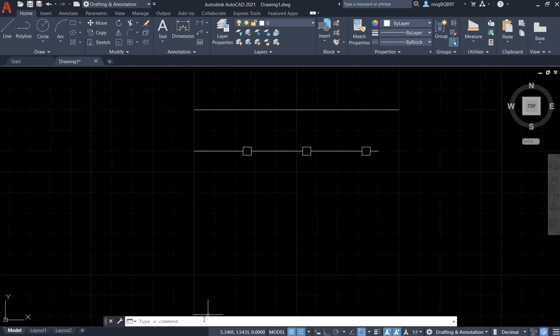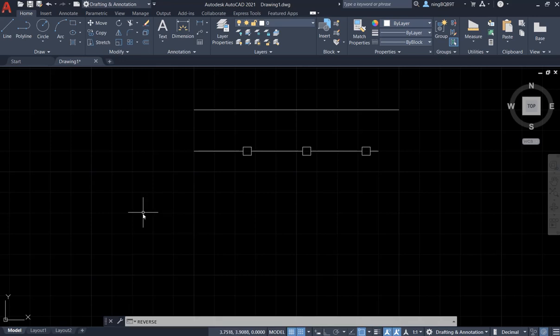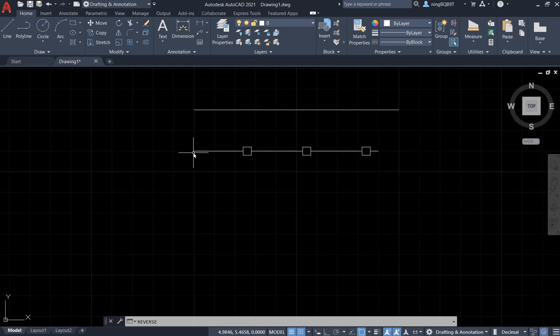Actually, we can activate the tool from the command window. We just need to type in 'reverse' and then hit enter. We can activate the tool. Now I have one line and I have another line, this line is called a fancy line.